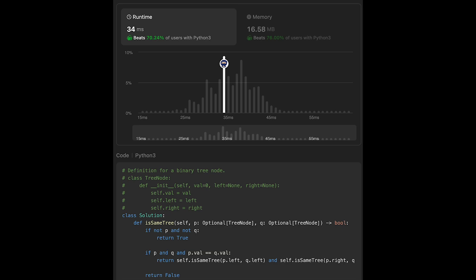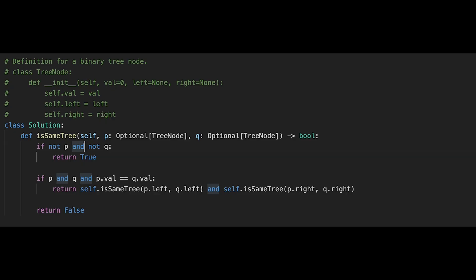Now I'll show you one more solution — it's a good exercise. We'll modify the first solution. What if we use 'or' here? We need one more check — can you guess? The answer is checking if p equals q.